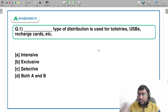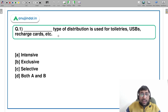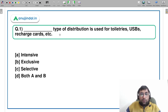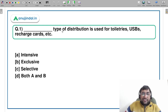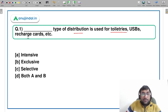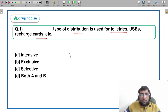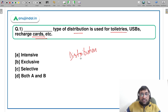Alright, let's come to the first question. I am very sure that if you have been watching sessions regularly, you will be able to answer these questions. The question is: which type of distribution is used for toiletries, USBs, and recharge cards? It's a very basic question. The topic is distribution channels, so we have read various kinds of distribution channels.